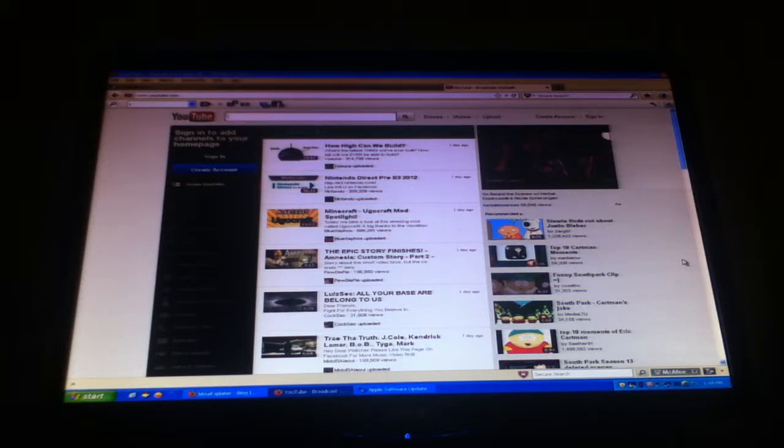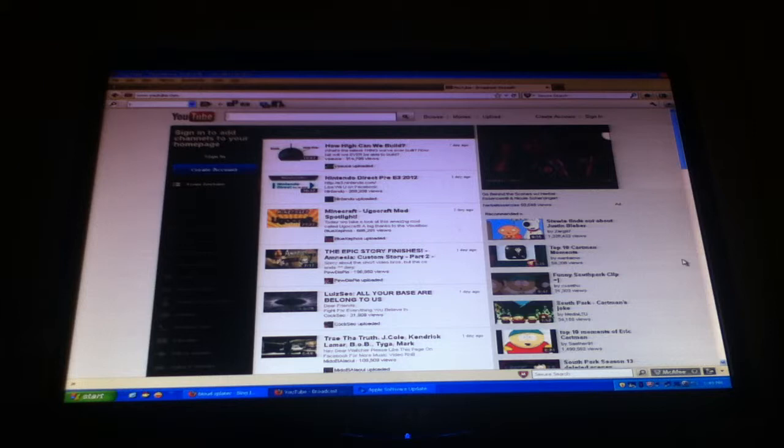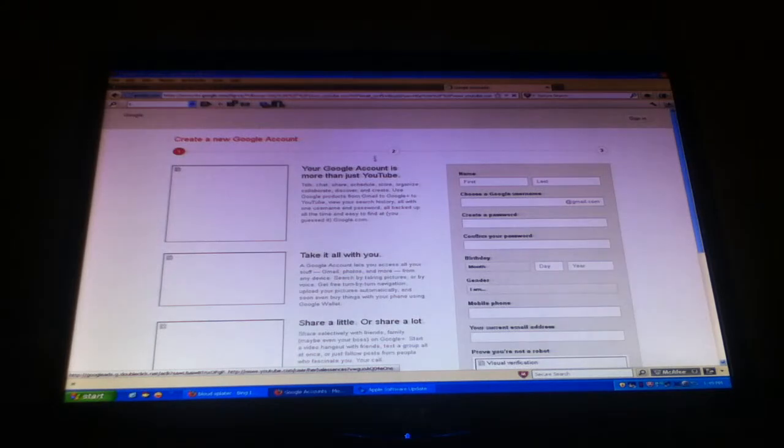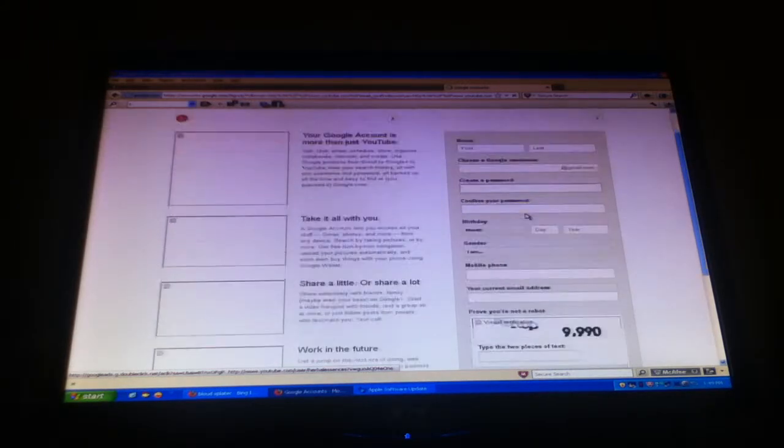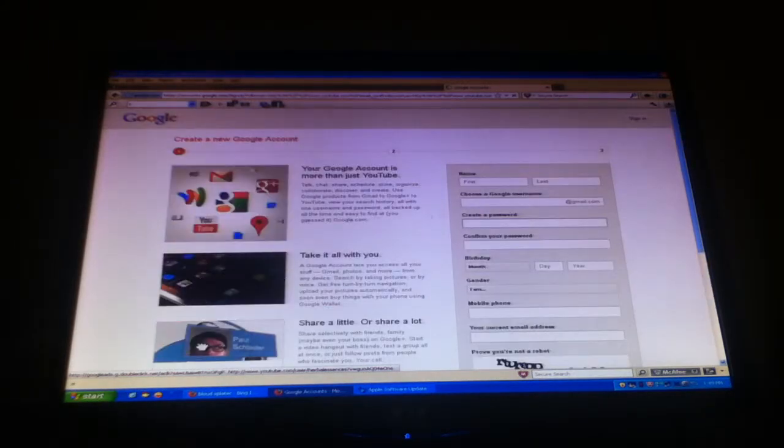Okay, this is how you make a YouTube account. You see the YouTube screen, you go to create account, and then it's loading. Alright.